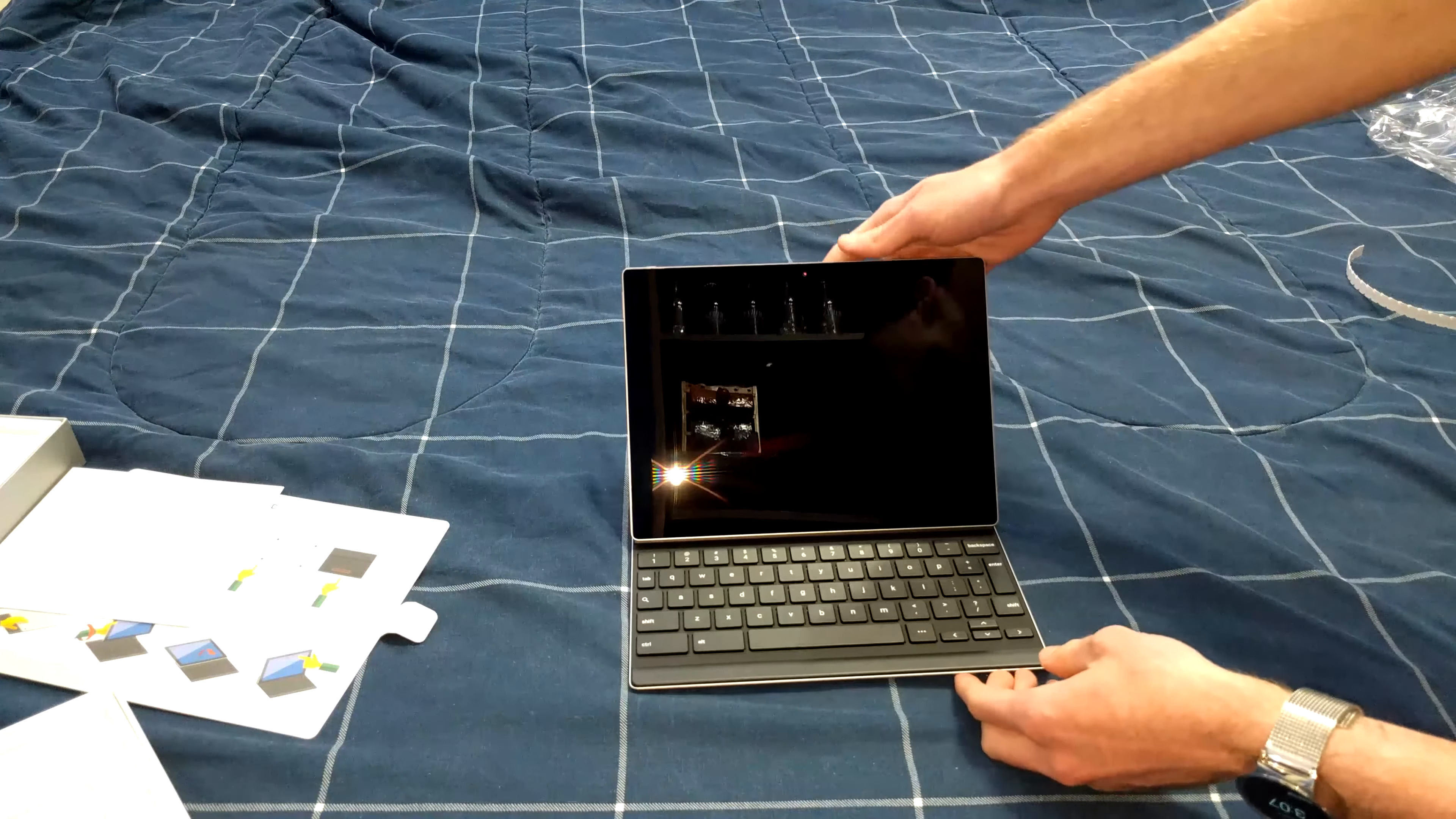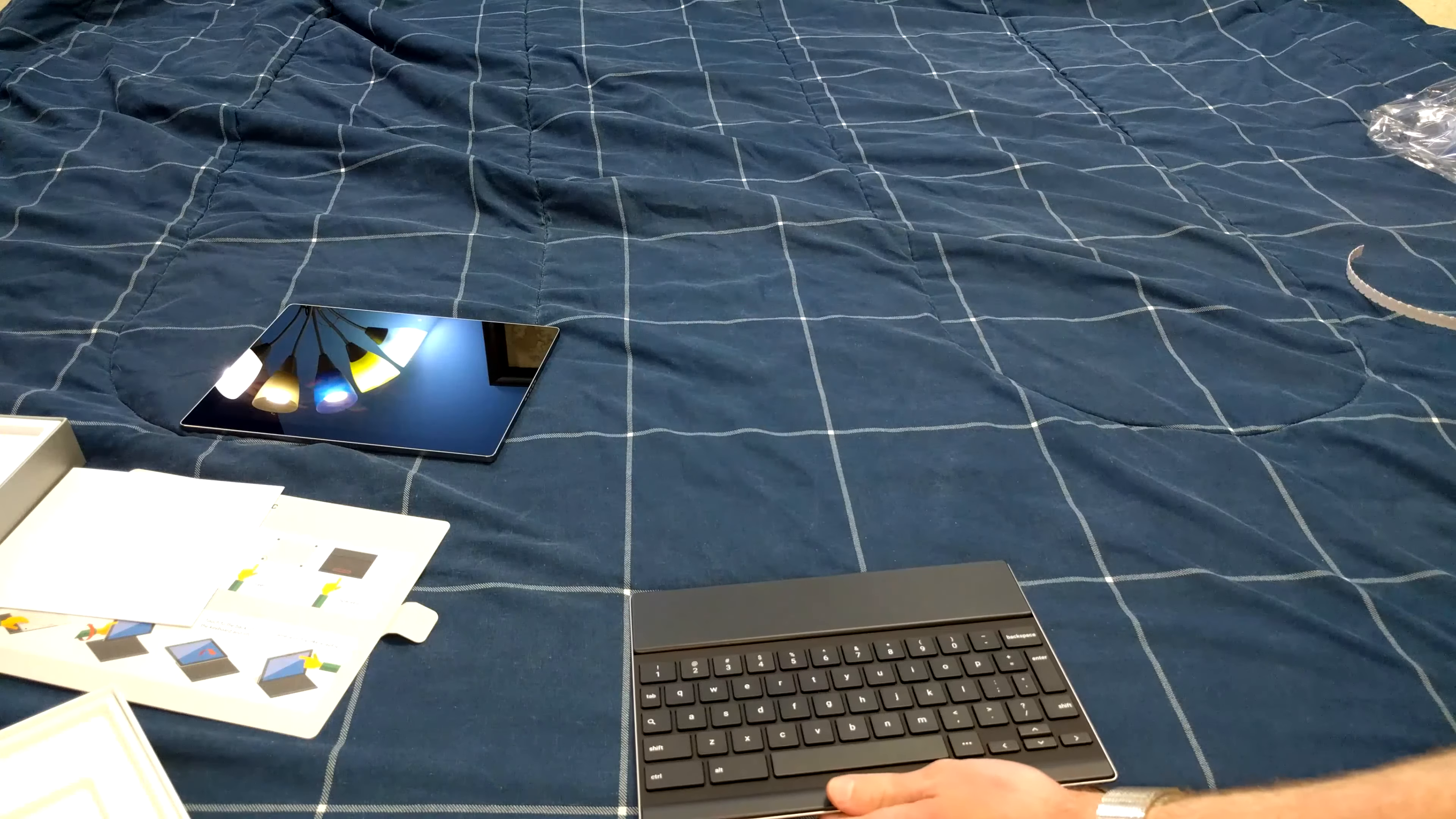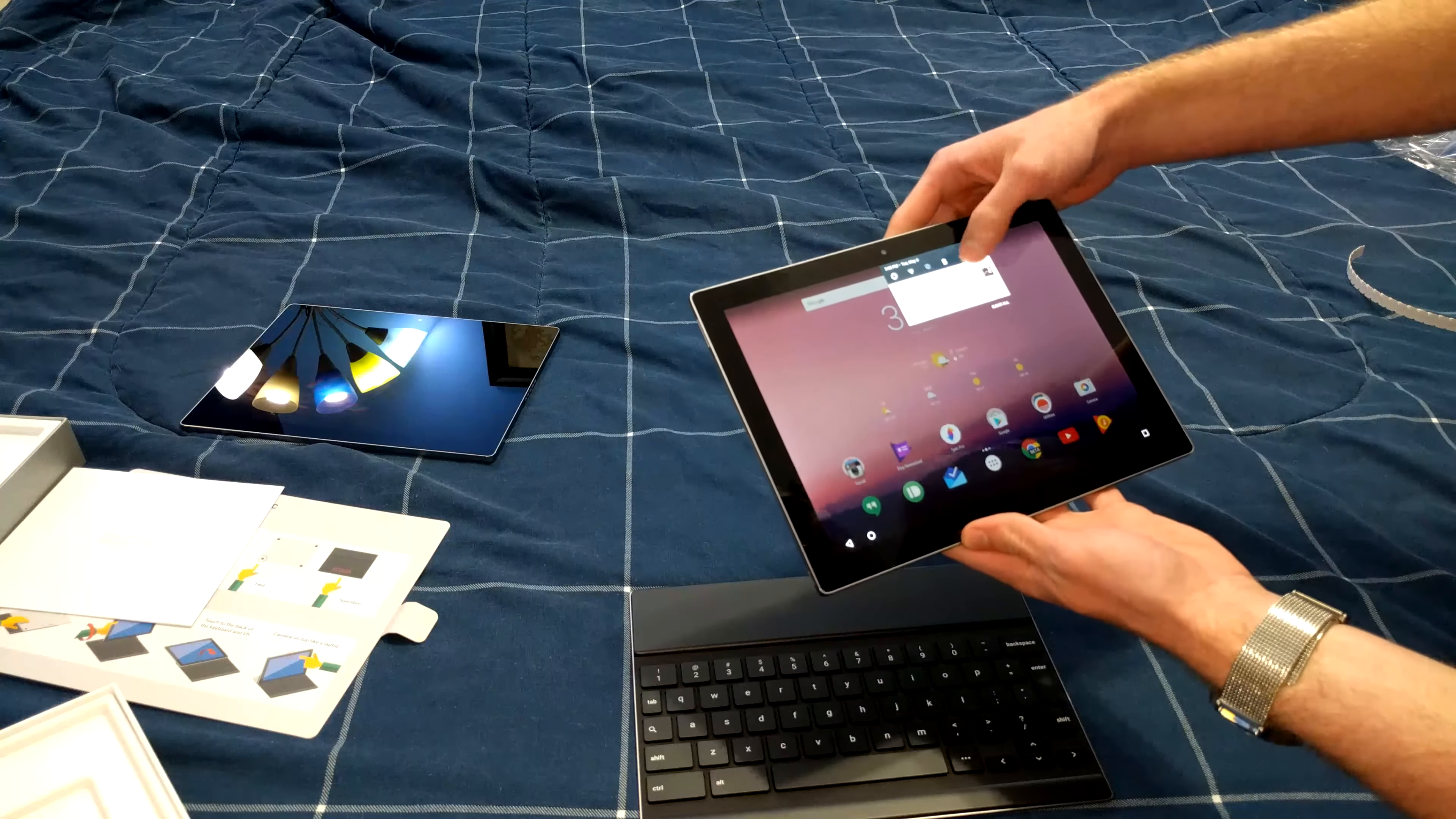This Pixel C that I just opened does not have any battery unfortunately. So we will have to put that off to the side and use a different Pixel C. So this Pixel C does have battery. Make sure Bluetooth is enabled.